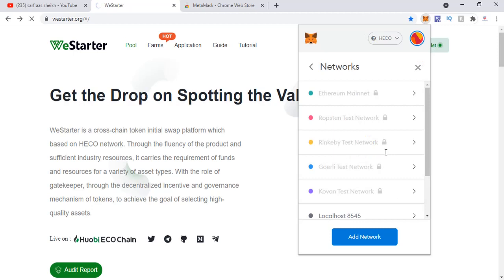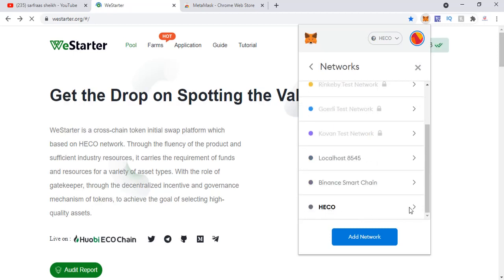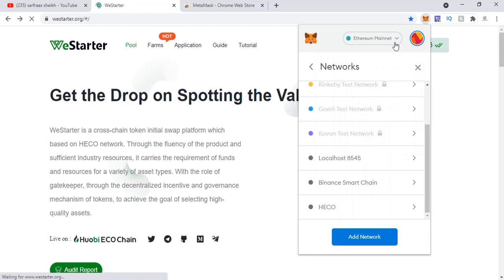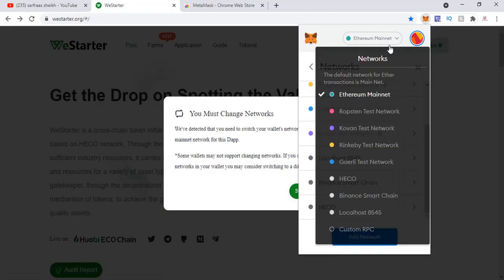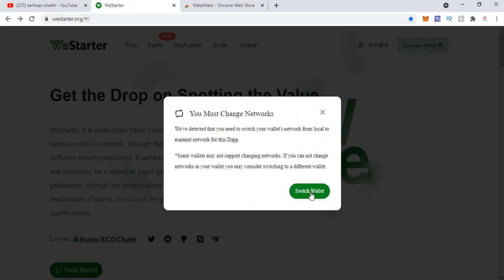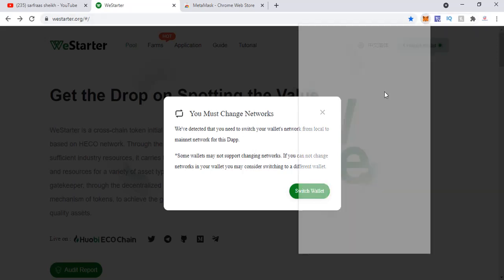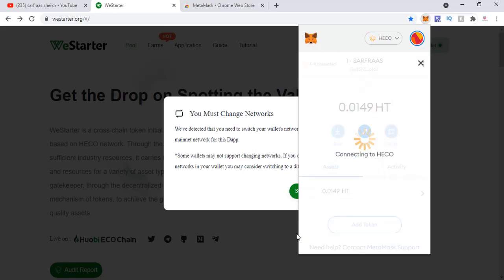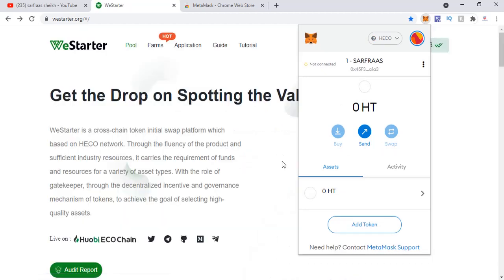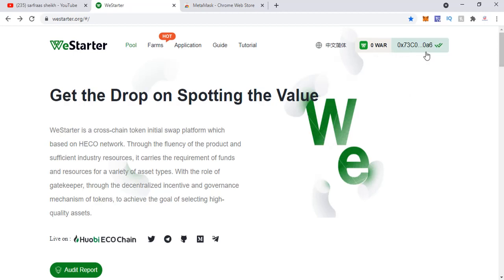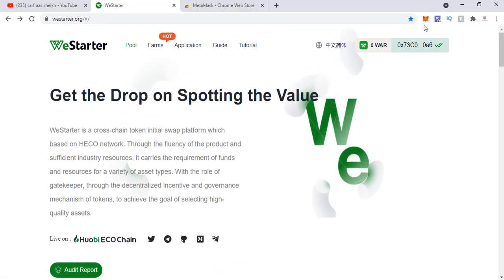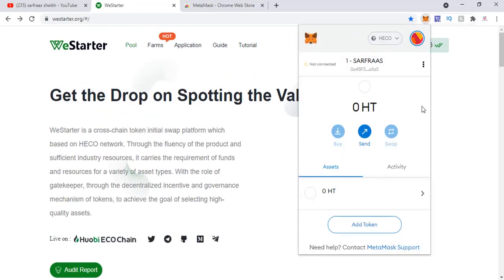Before saving, let's verify: network name is Heco, RPC URL is correct, Chain ID is 128. Click Save. Once saved, you can see the ECO chain is now added, and you can easily switch between Ethereum and the ECO chain from the dropdown. Since WeStartup works on the ECO chain, select it and your wallet will be connected on the platform. ECO is nothing but the Huobi ECO chain.